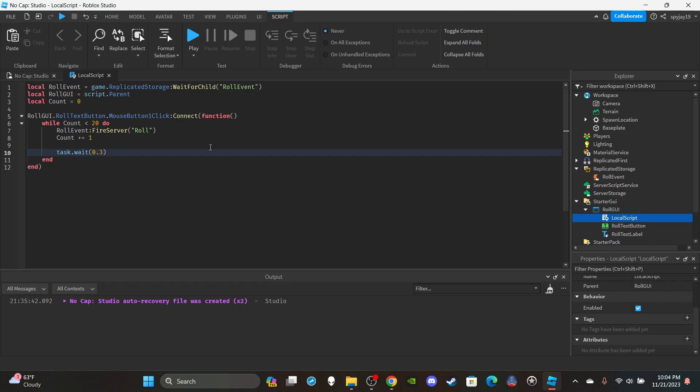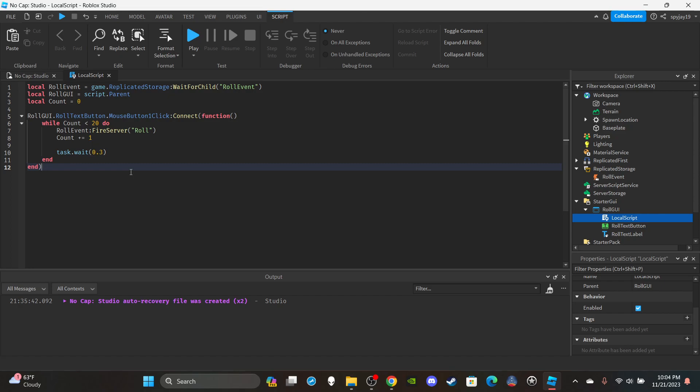Then add a wait time — task.wait(0.3) seconds — so players can see the race changing as it rolls. You need a wait time so people can see the change happening, and also because you never want a while loop running without a wait inside it.